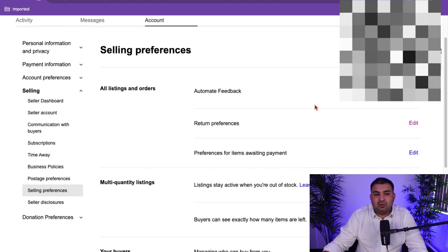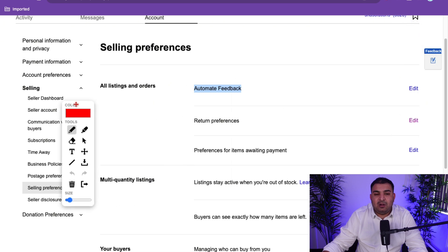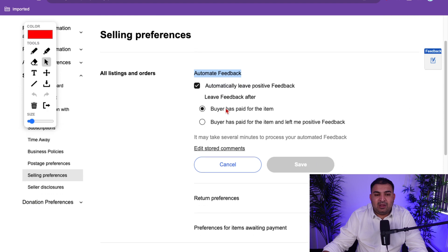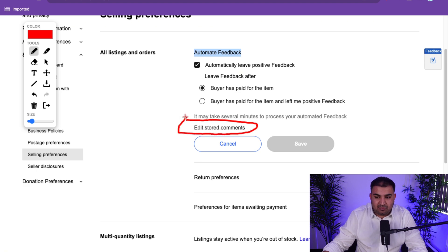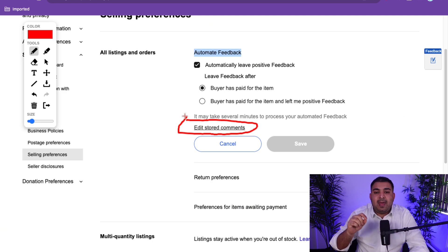The first thing you want to do is automate your feedback. The option for that will be right there, and what it does is as soon as somebody buys something from you, it will automatically give them feedback. Click on Edit, then set it so that as soon as the buyer pays for the item, you leave feedback. Click on 'Edit Stored Comment' — you can add 10 to 15 different comments, like 'thank you so much for buying,' and it will randomly leave each one.